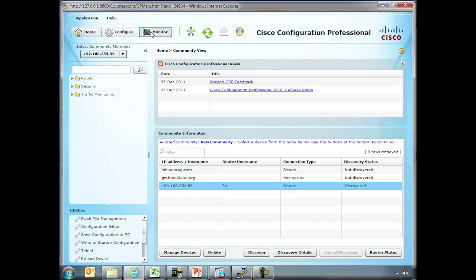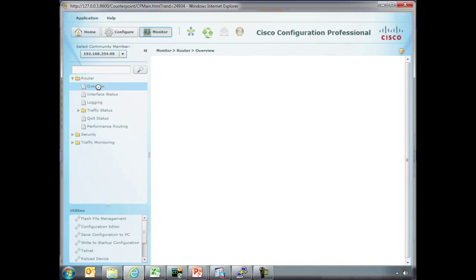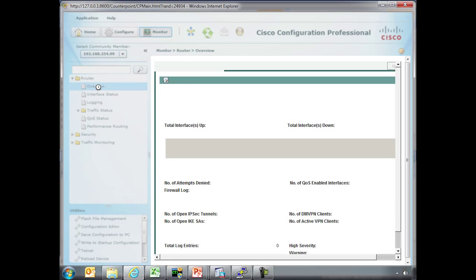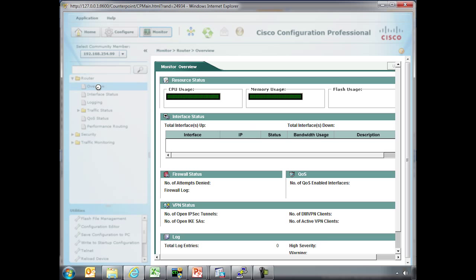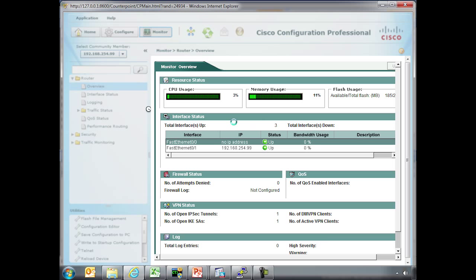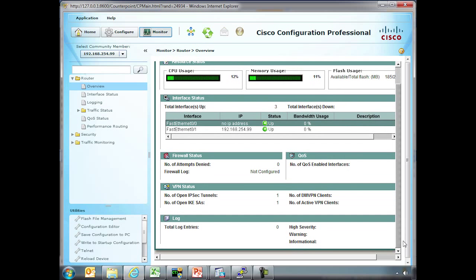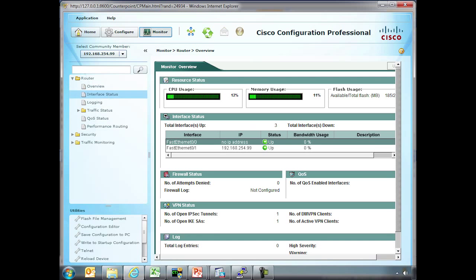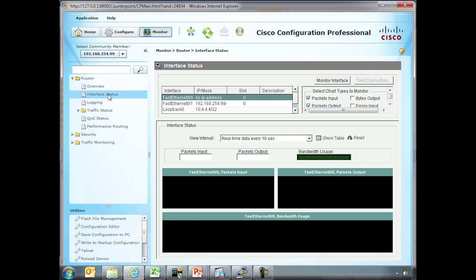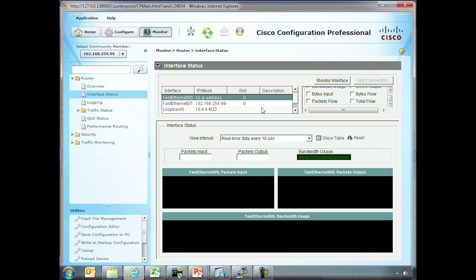For instance, if we just wanted to monitor the device, notice we have router monitoring. So you have your memory usage, your CPU usage. Notice the firewall hasn't been configured. All sorts of different major aspects of the device itself. Interface status. Here we could actually retrieve data, things to monitor.